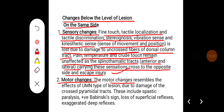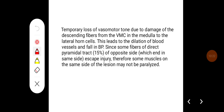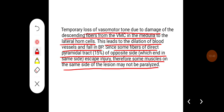Motor changes below the lesion on the same side resemble upper motor neuron (UMN) type of lesion due to damage of the crossed pyramidal tracts. These include spastic paralysis, positive Babinski sign, loss of superficial reflexes, and exaggerated deep tendon reflexes. There is also temporal loss of vasomotor tone due to damage of descending fibers from the vasomotor center in the medulla to the lateral horn cells, leading to dilatation of blood vessels and fall in blood pressure. Since some fibers of the direct pyramidal tract (about 15% on the opposite side) end on the same side and escape injury, some muscles on the same side may not be paralyzed.